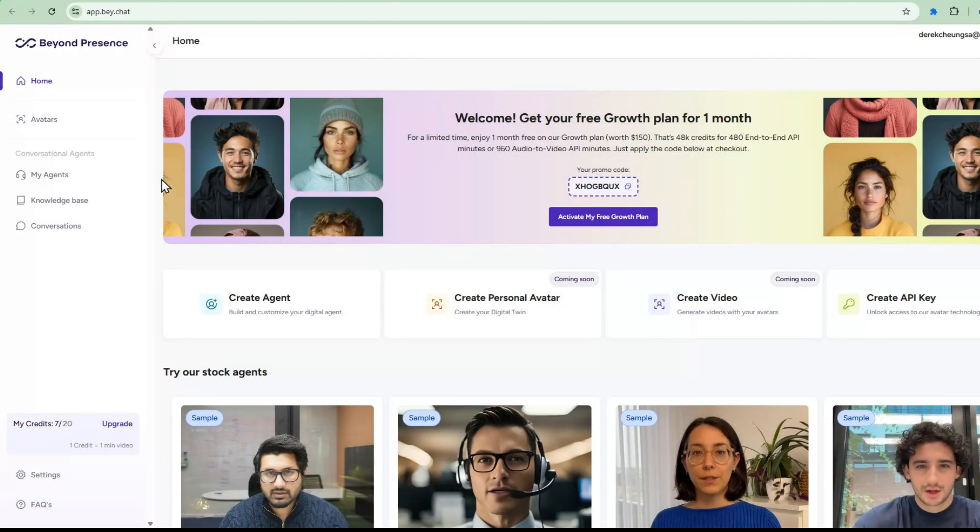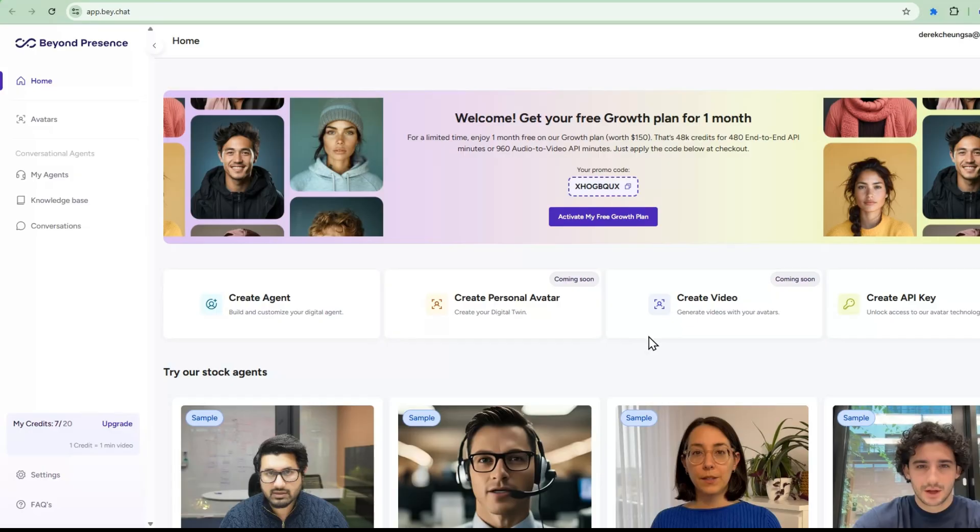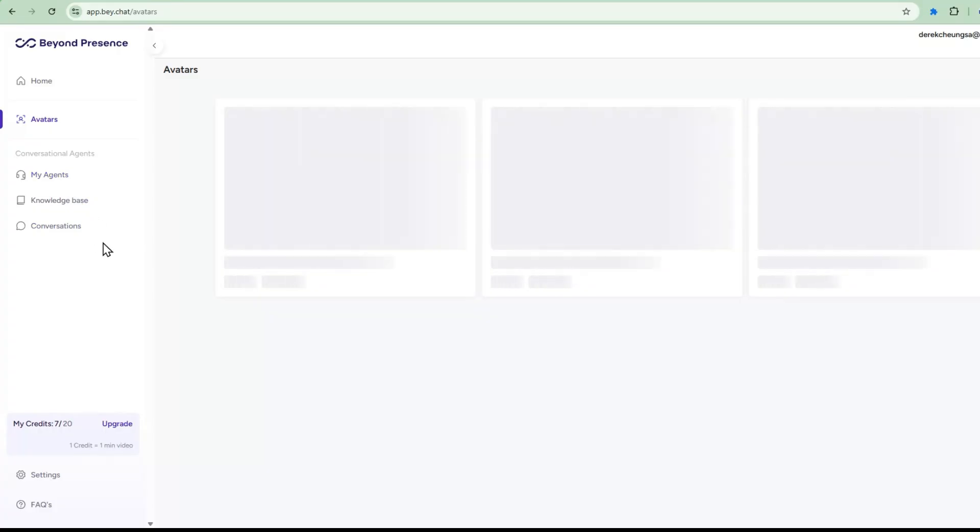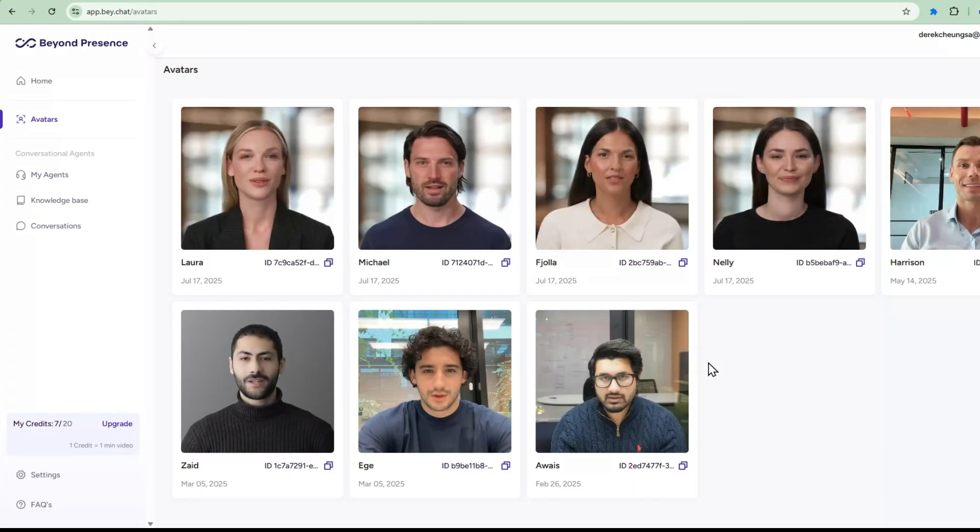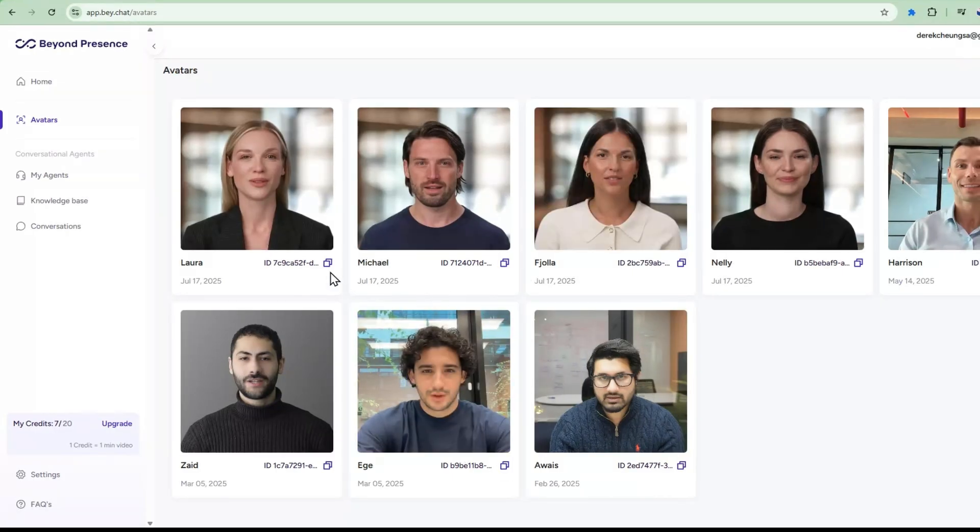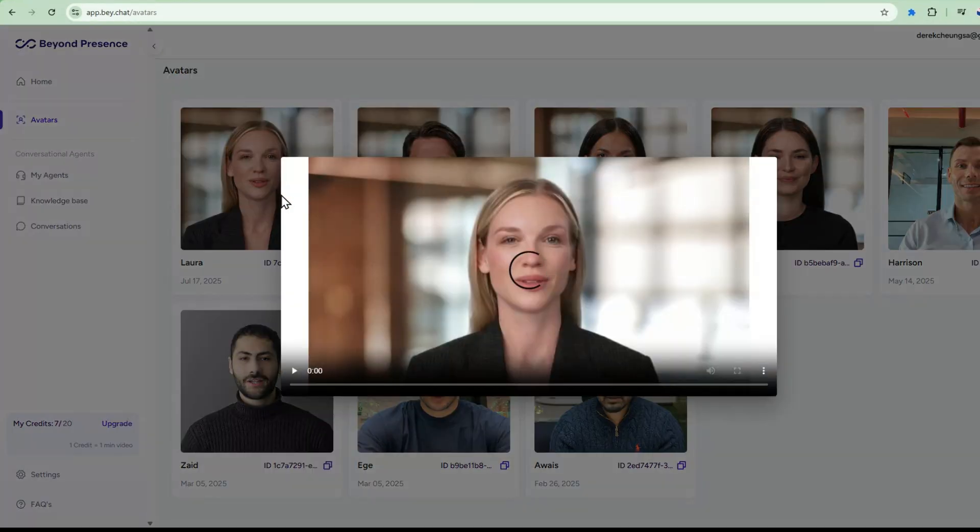Let me give you a quick tour of the BeyondPresence dashboard so you can see how user-friendly this platform really is. When you first log into BeyondPresence, you'll see a clean intuitive interface that focuses on getting you up and running quickly. The platform offers several stock avatars that you can use right out the box, each with its own personality and appearance. You can choose the one that best fits your brand and use case.